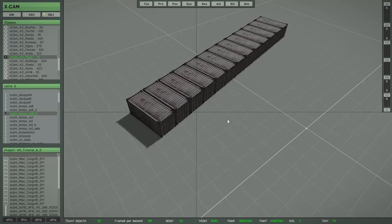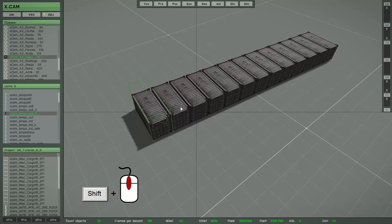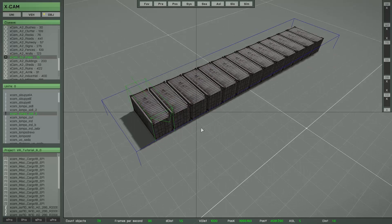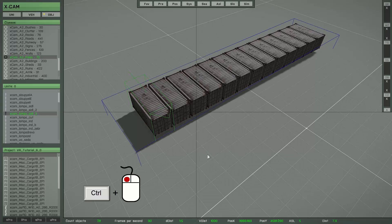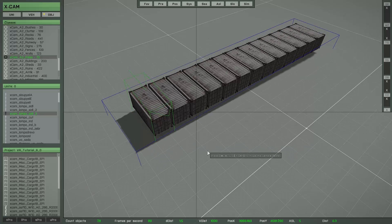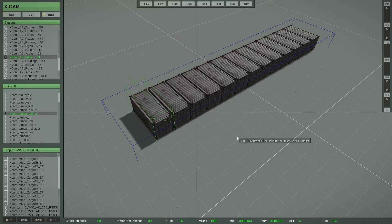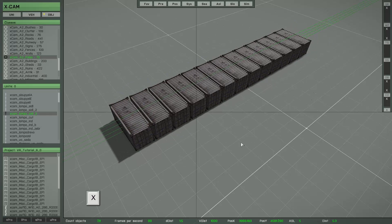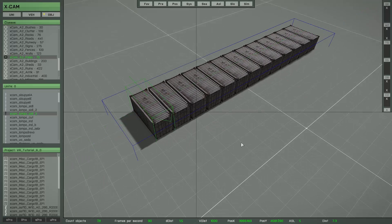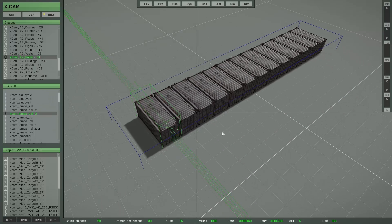So you can rotate the objects steplessly, rotate the objects stepwise, change the height steplessly or stepwise, and set the objects back to the last known position. You can also move the objects on the X axis only or on the Y axis only.